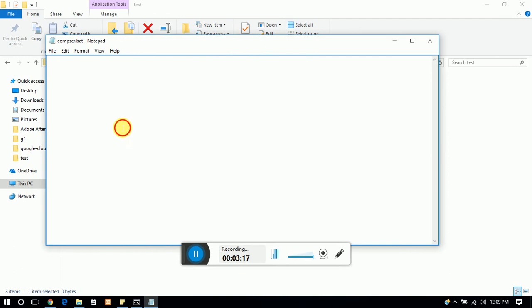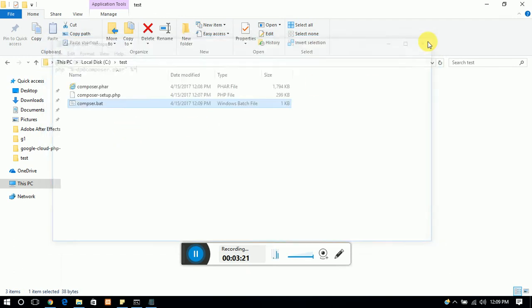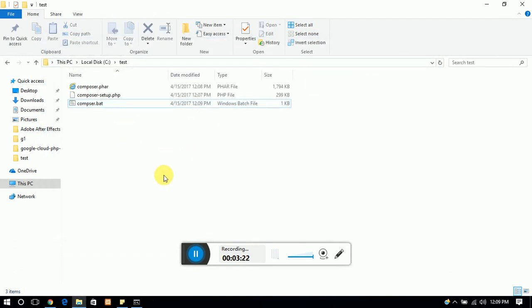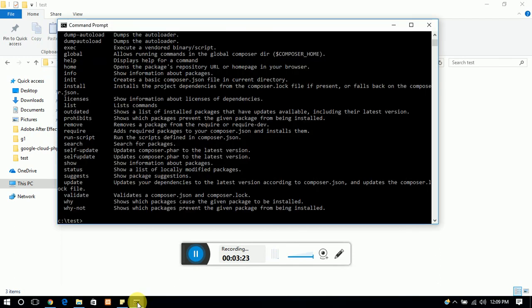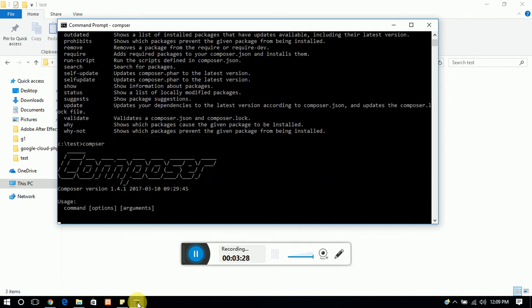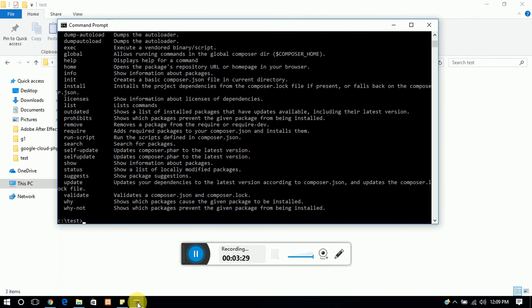Paste your code here. Save it. Done. Now just run the composer command and you can see